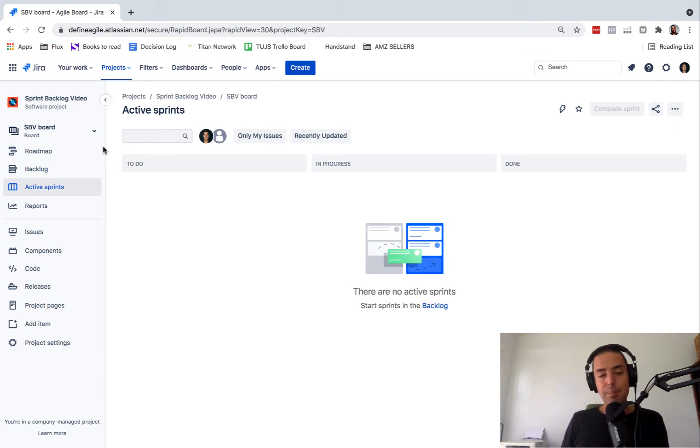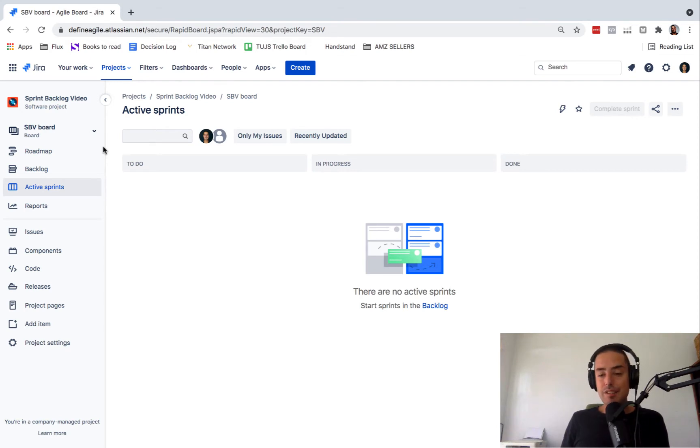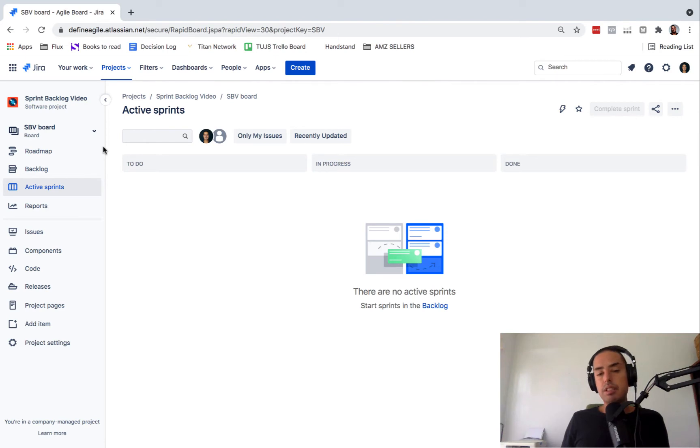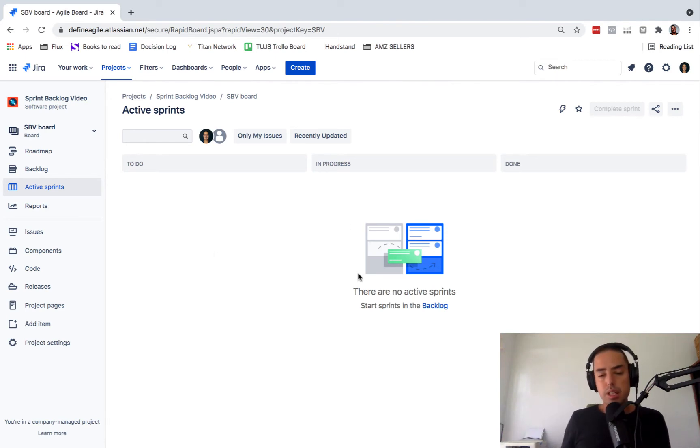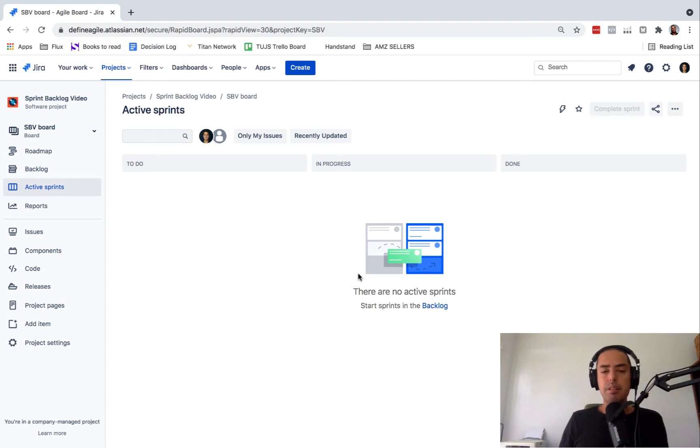Now, since we talked about that, let's talk about the gist of this video. How do we start a sprint? I'm right now in my Scrum project and you can start a sprint only in Scrum because sprint is part of Scrum.